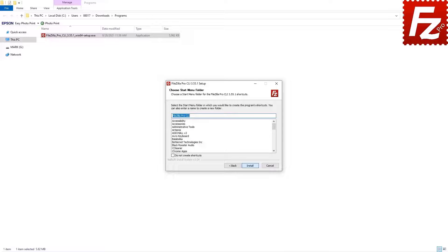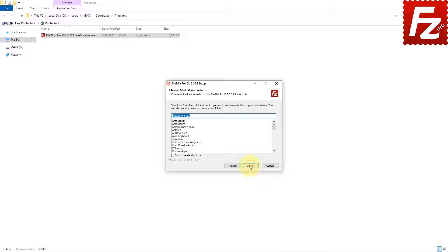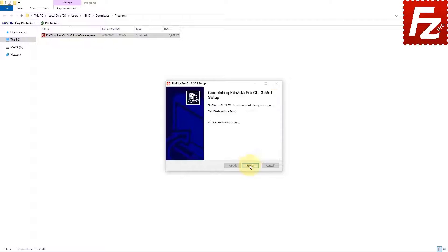Now you can choose the Start menu folder for FileZilla CLI. Again, if you are OK with the default name, just click on the Next button. Note that if you don't want to create a shortcut, you can select the checkbox at the bottom left.